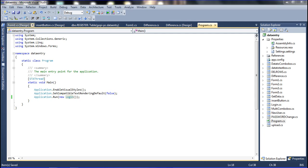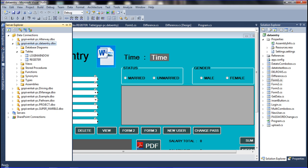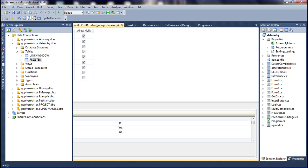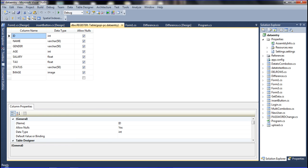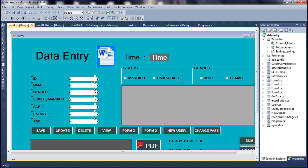I have already declared a data entry form for the data entry project. This project has seven events available. The data is inserted into the database through this register table, which contains all the event table columns.